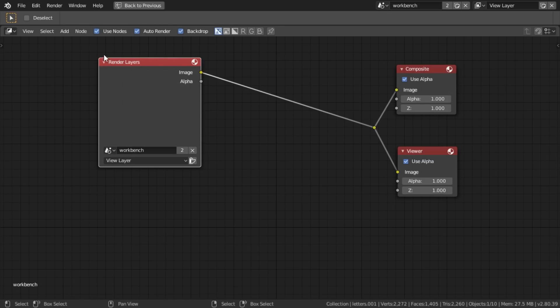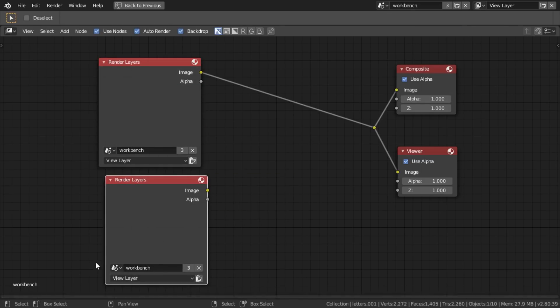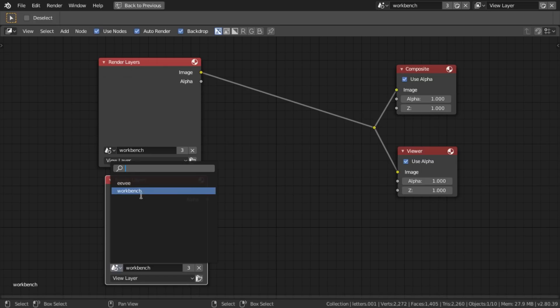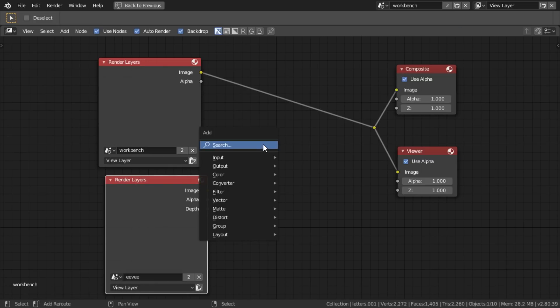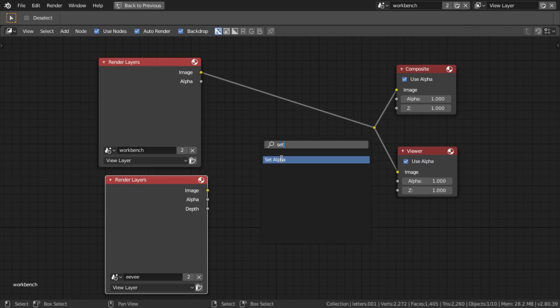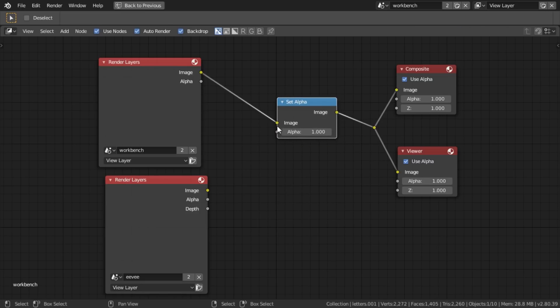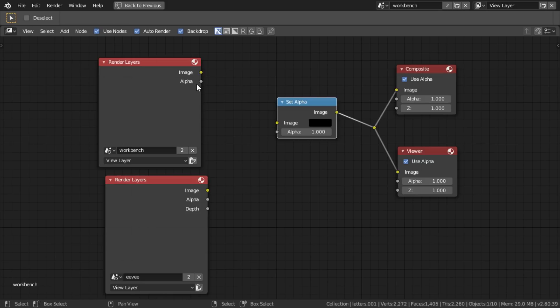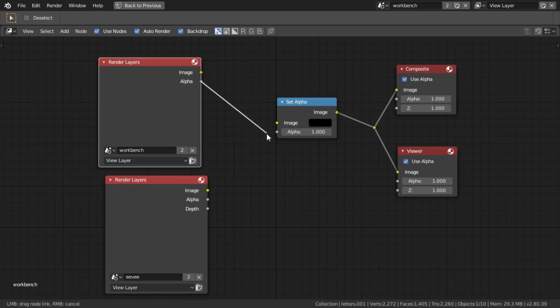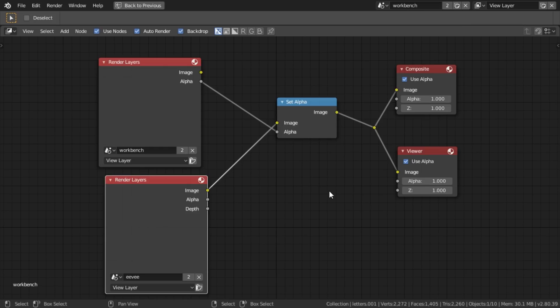And all we have to do now is duplicate that, swap that to our Eevee layer. And we need to put in a set alpha. And let's see, we attach the alpha of workbench in. And we attach the image of the Eevee layer in.